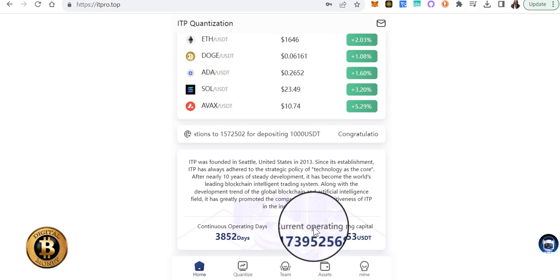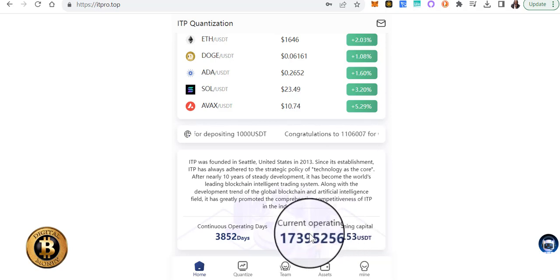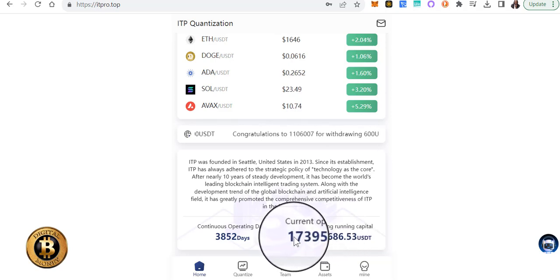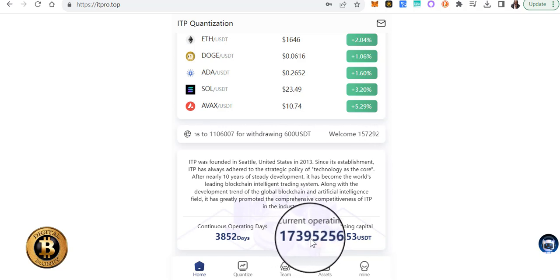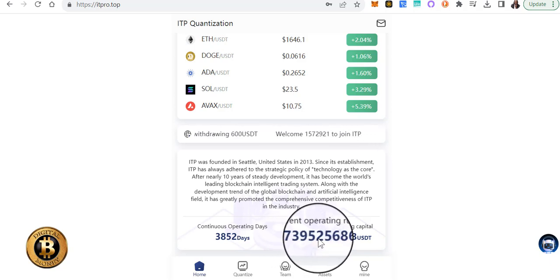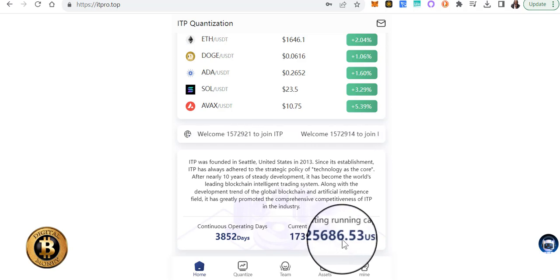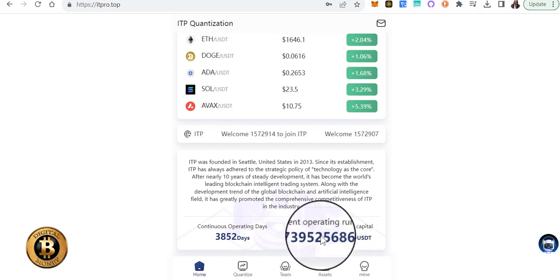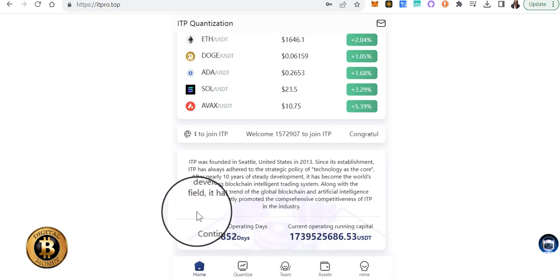So currently this is the current operating running capital. So it's $1,739,525,686 or USDT. I'm going to move my pointer so you can see that number. That's the current operating running capital,